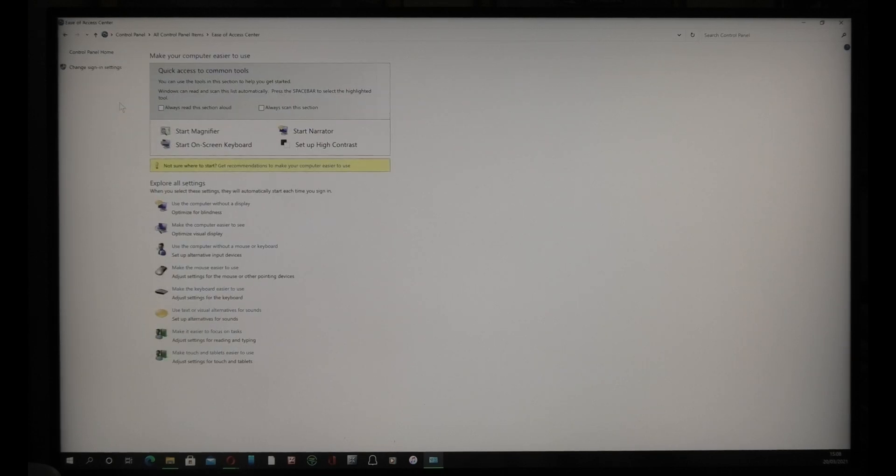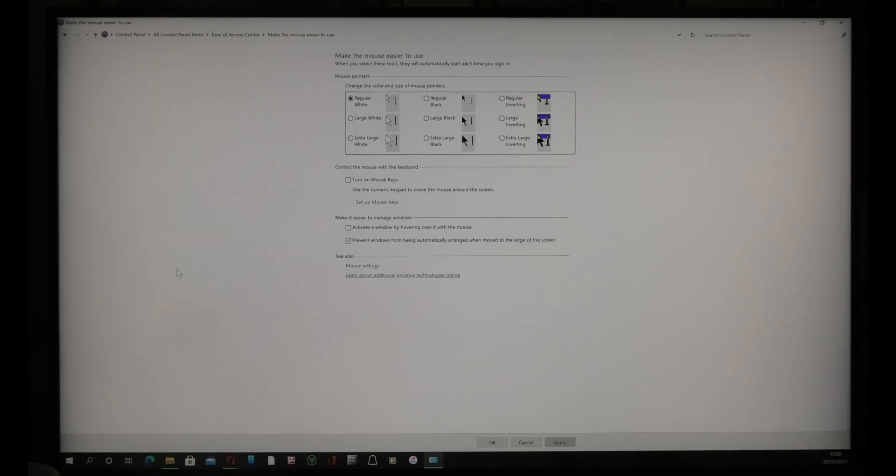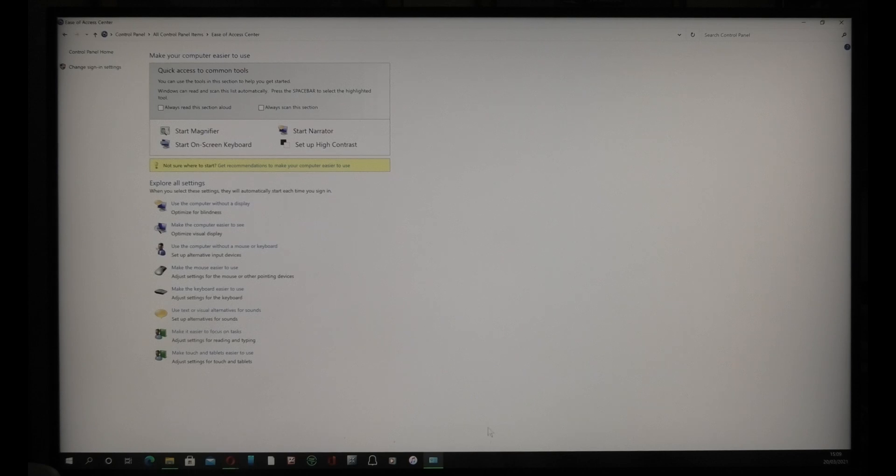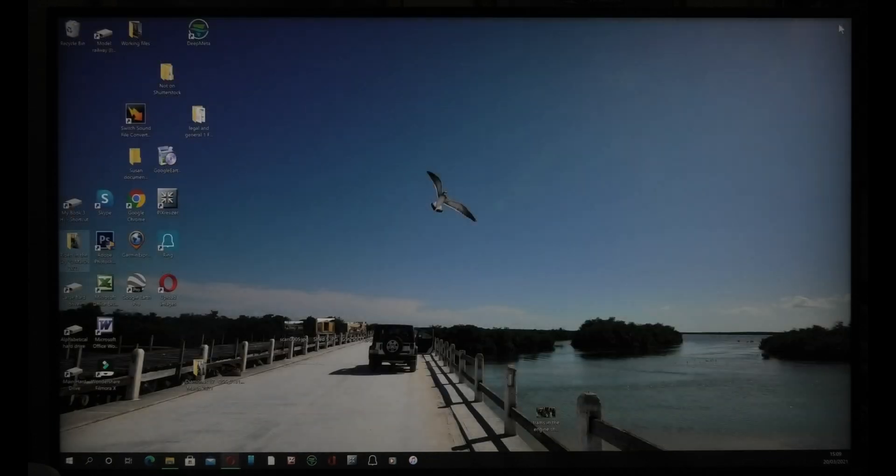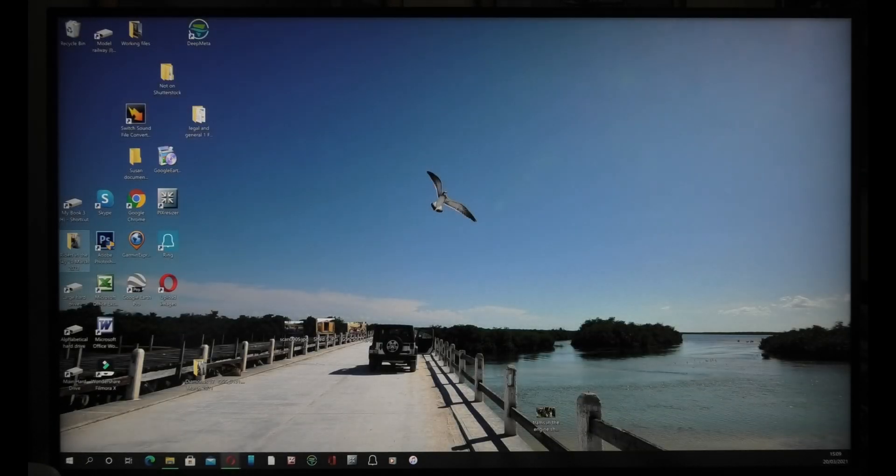You then get everything there. Go to the Ease of Access Center, then go to 'Make the mouse easier to use,' and you click 'Prevent windows from being automatically arranged when moved to the edge of the screen.' You click Apply and you click OK.